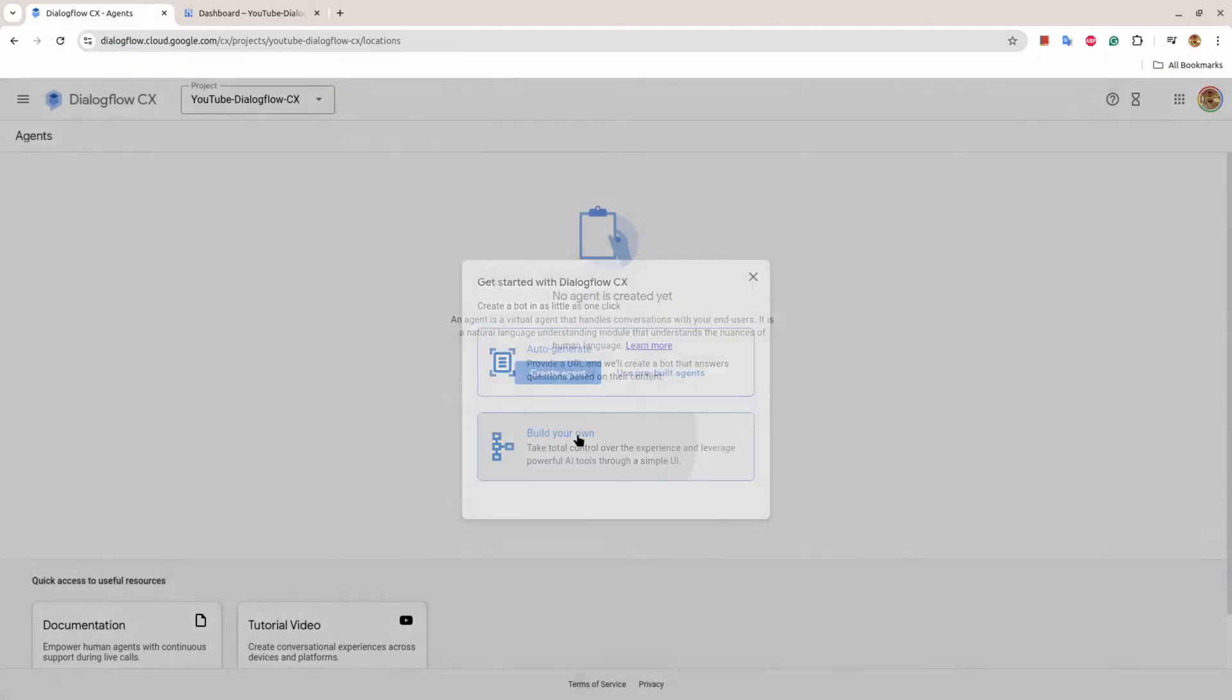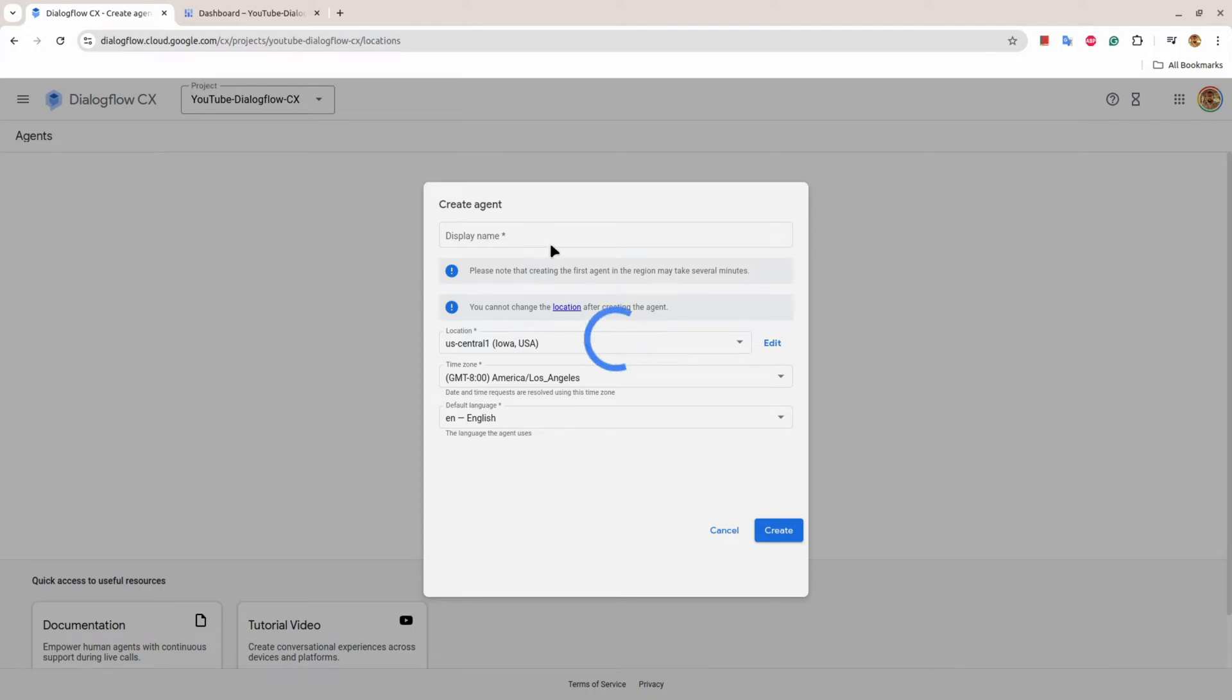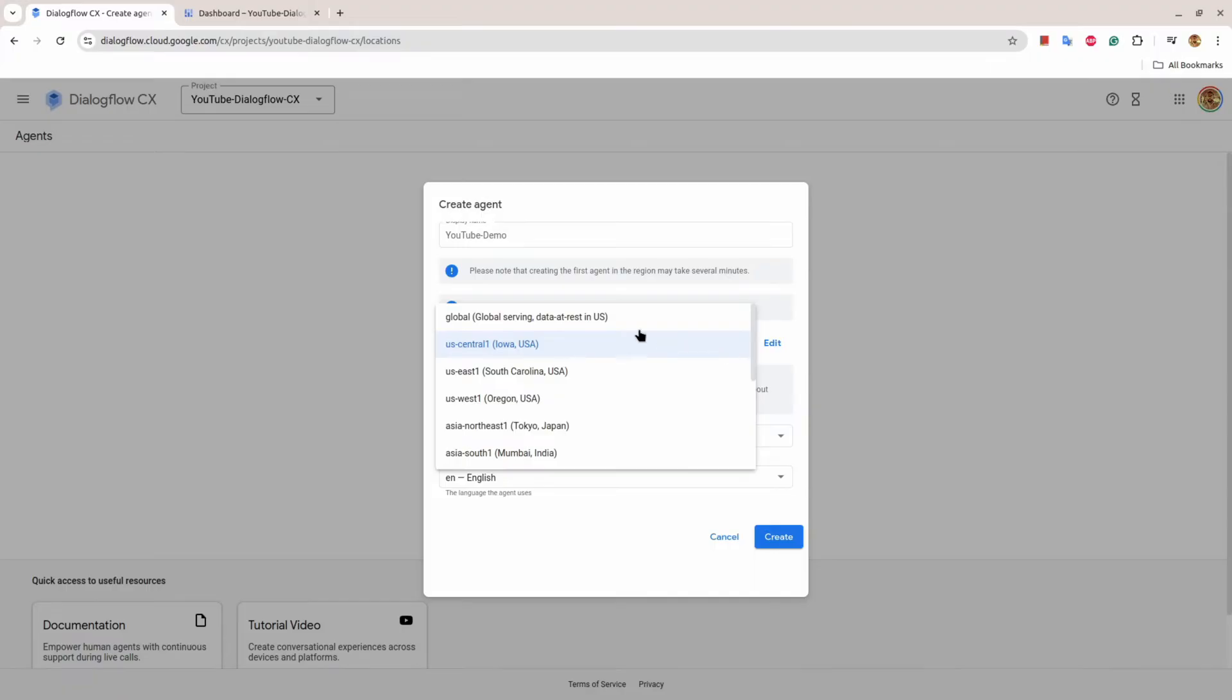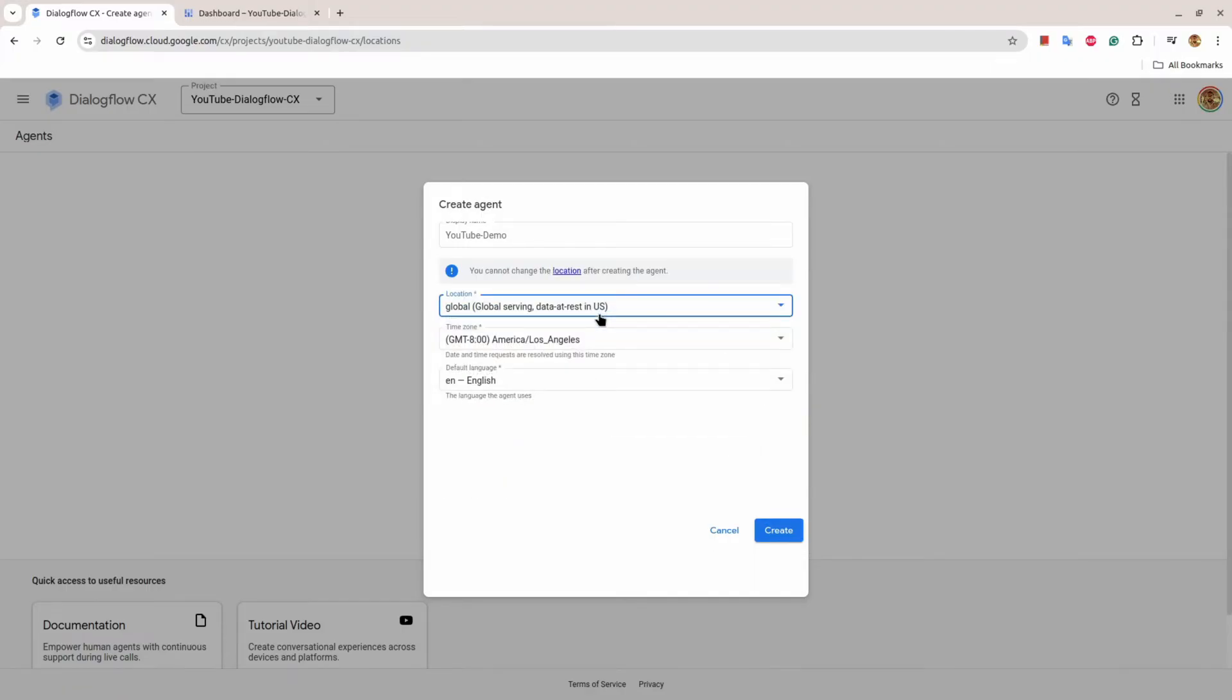Here it will ask a name of the agent. I'll say YouTube-demo. You can choose any location nearest to you, but I'll choose Global and I'll hit create.